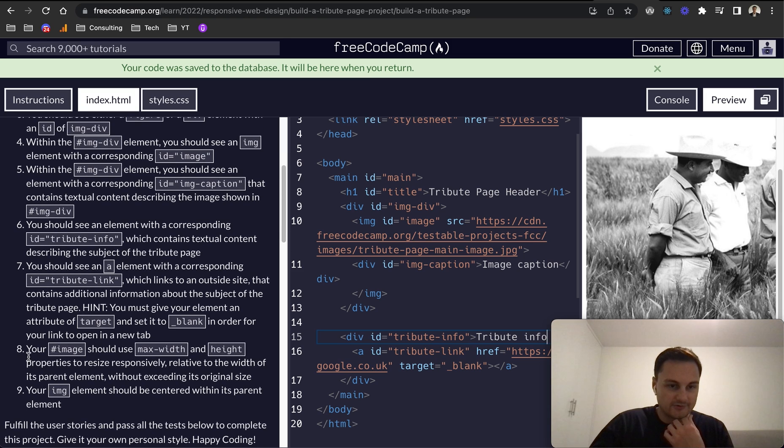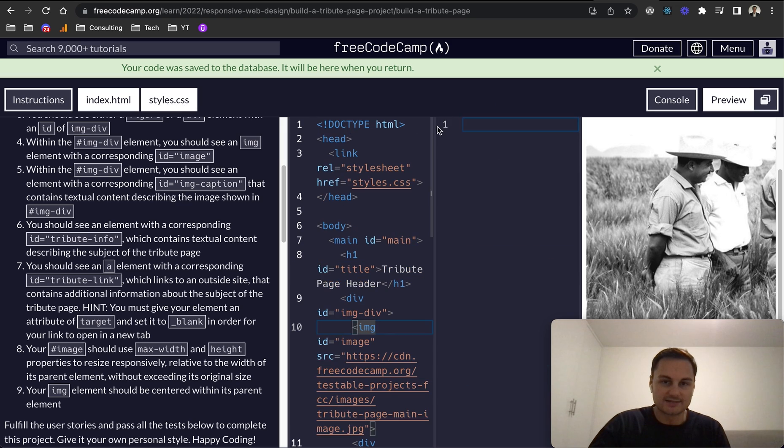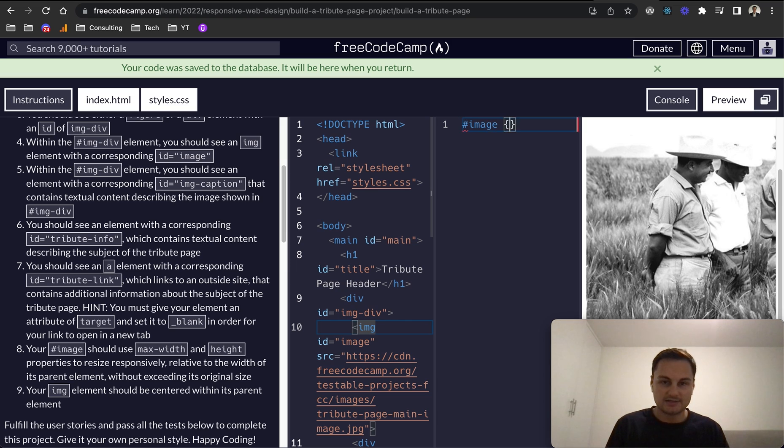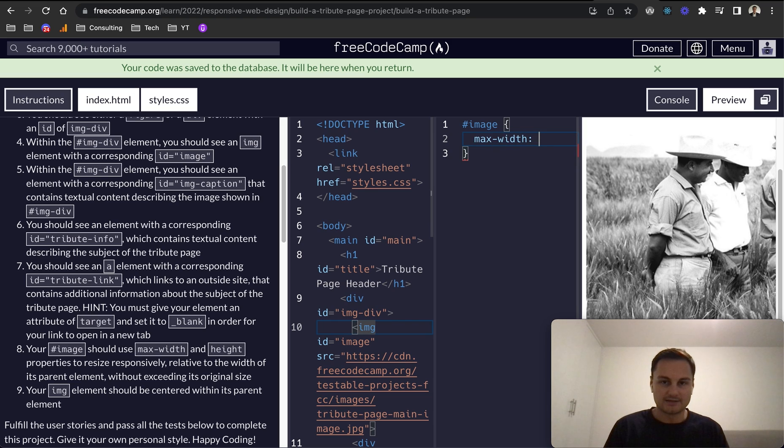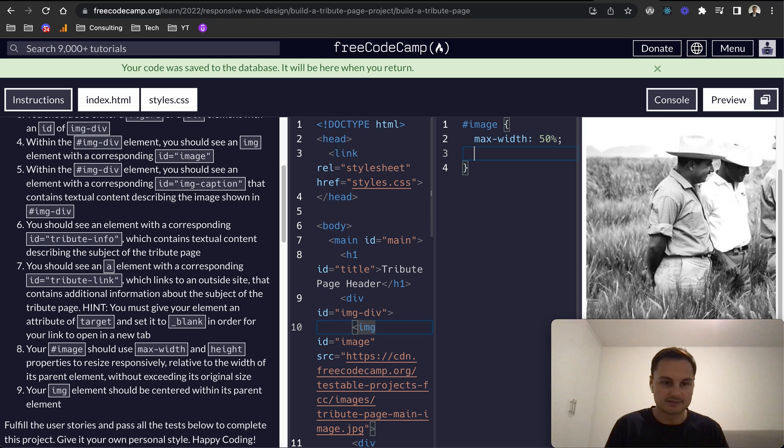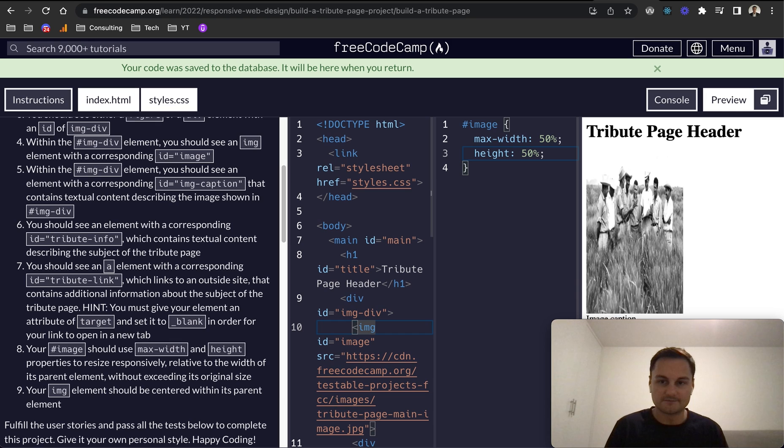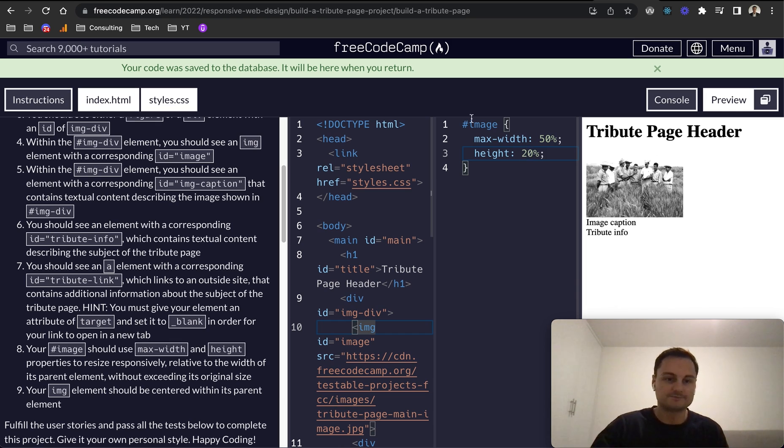Now it looks like your image should use max-width and height properties. So this is the image here that we can style in the CSS. Let's grab that with the ID of image and we're going to use max-width, and that will be, I guess it can be anything here, so let's just do 50%. And then a height of 50% as well. Actually it doesn't look too good, let's do 20% for the height like so.